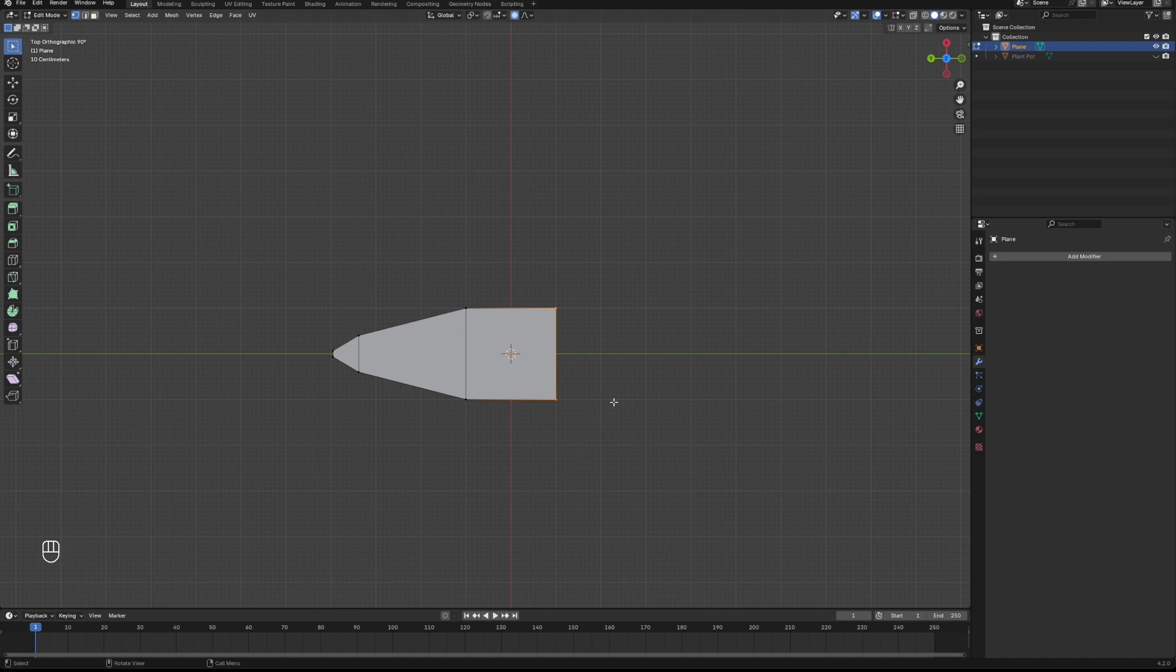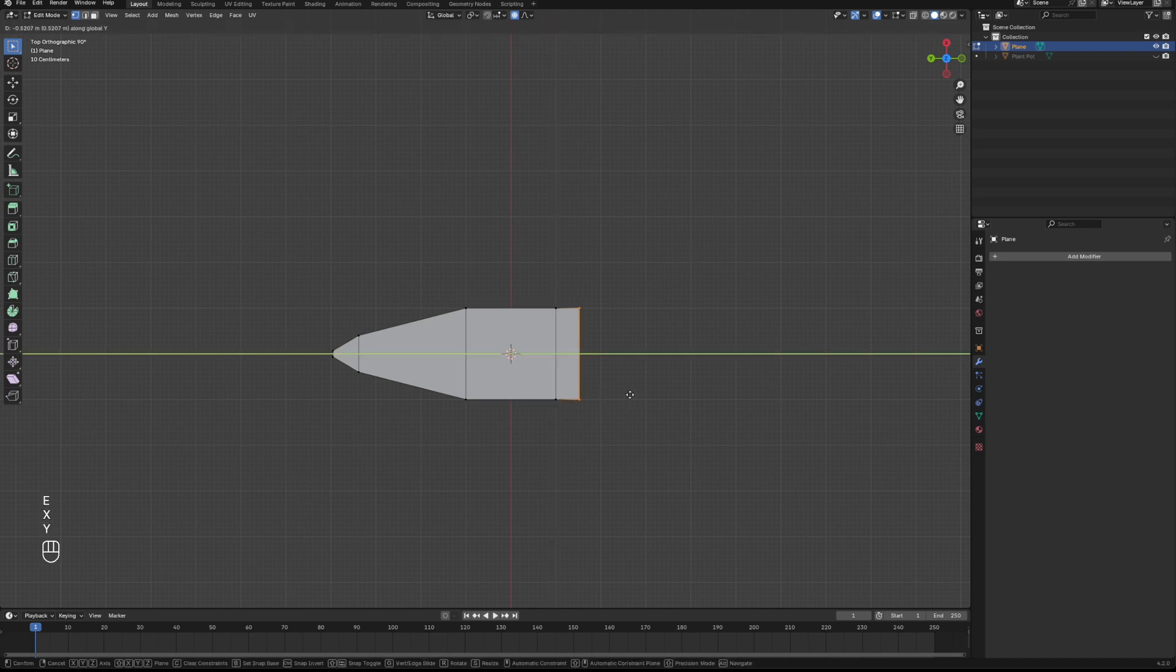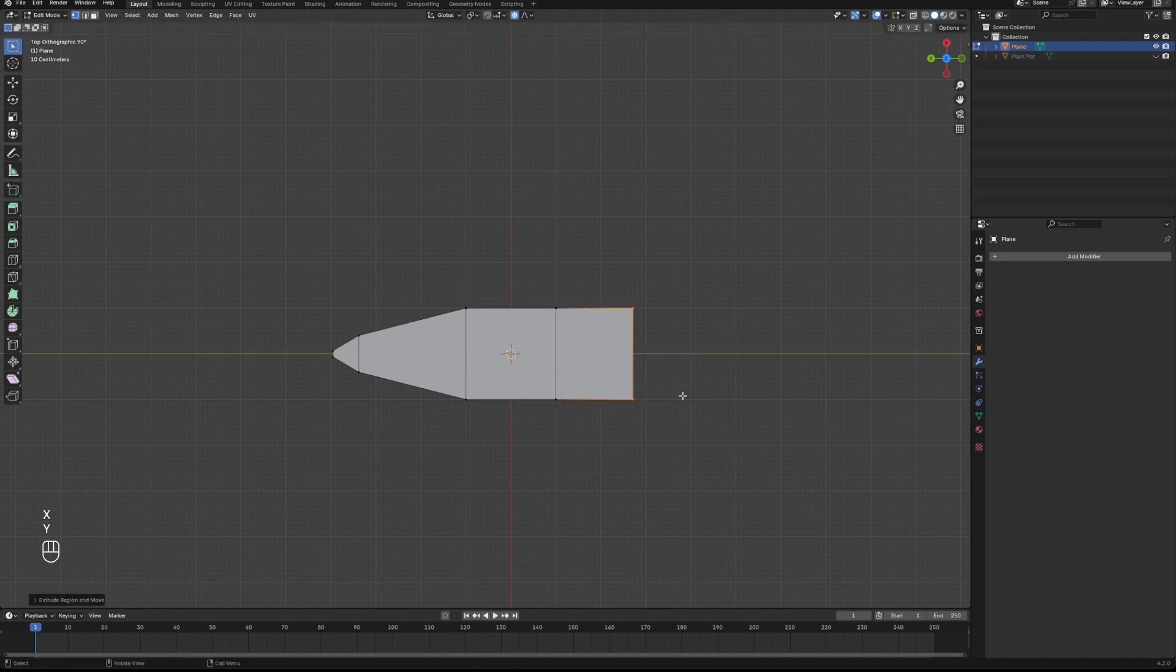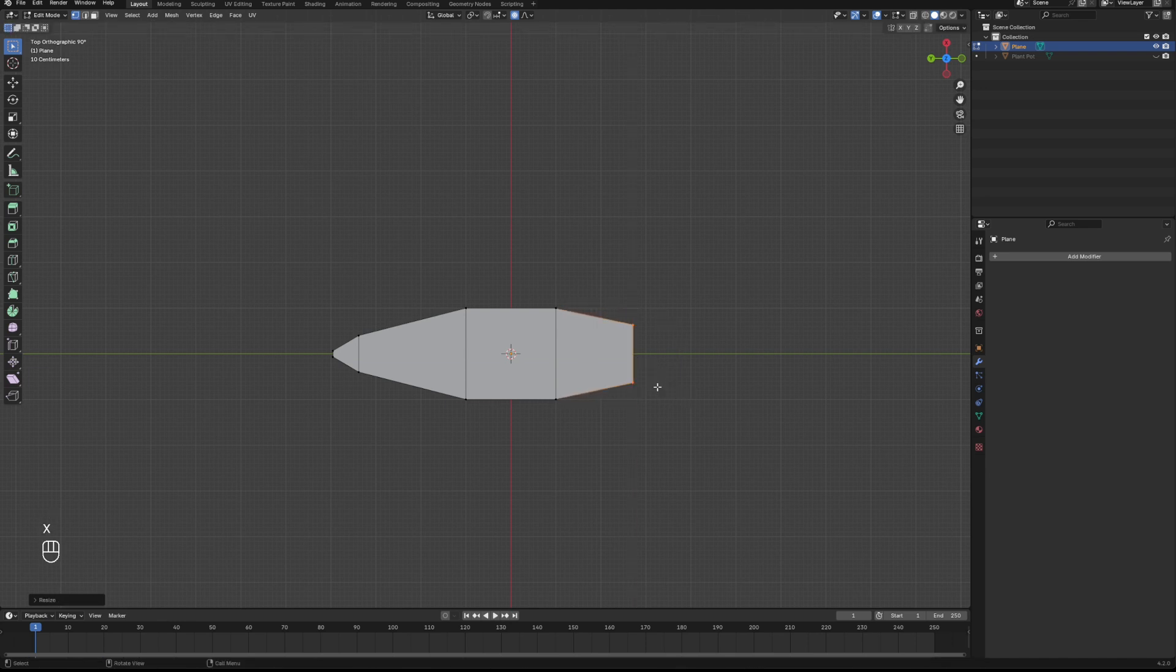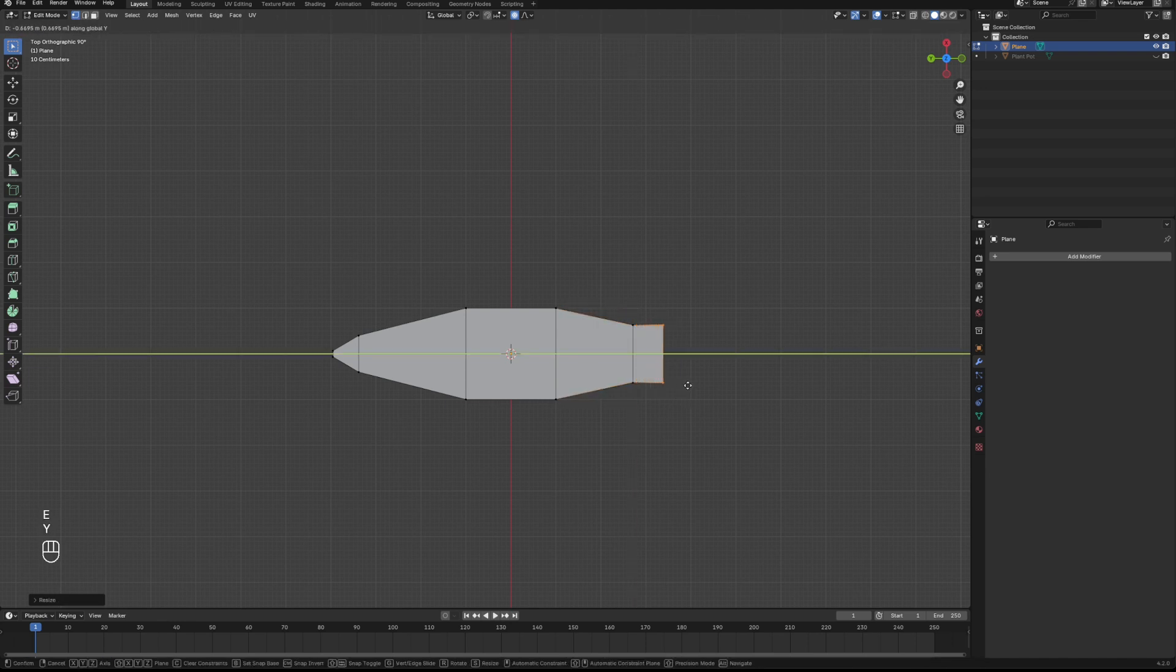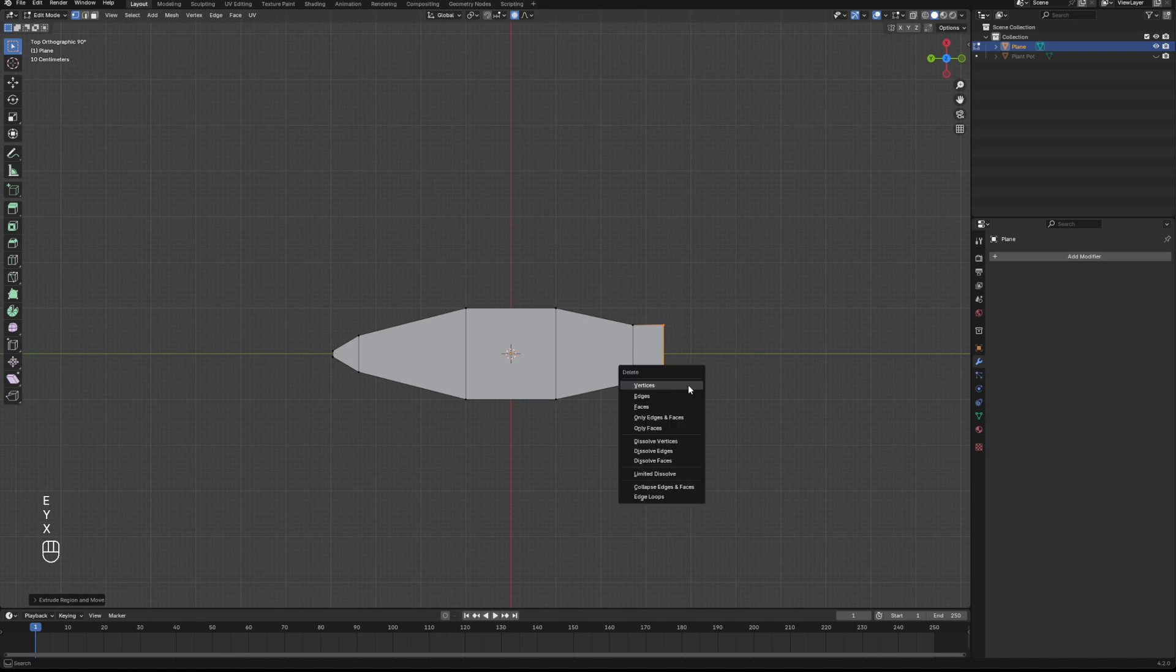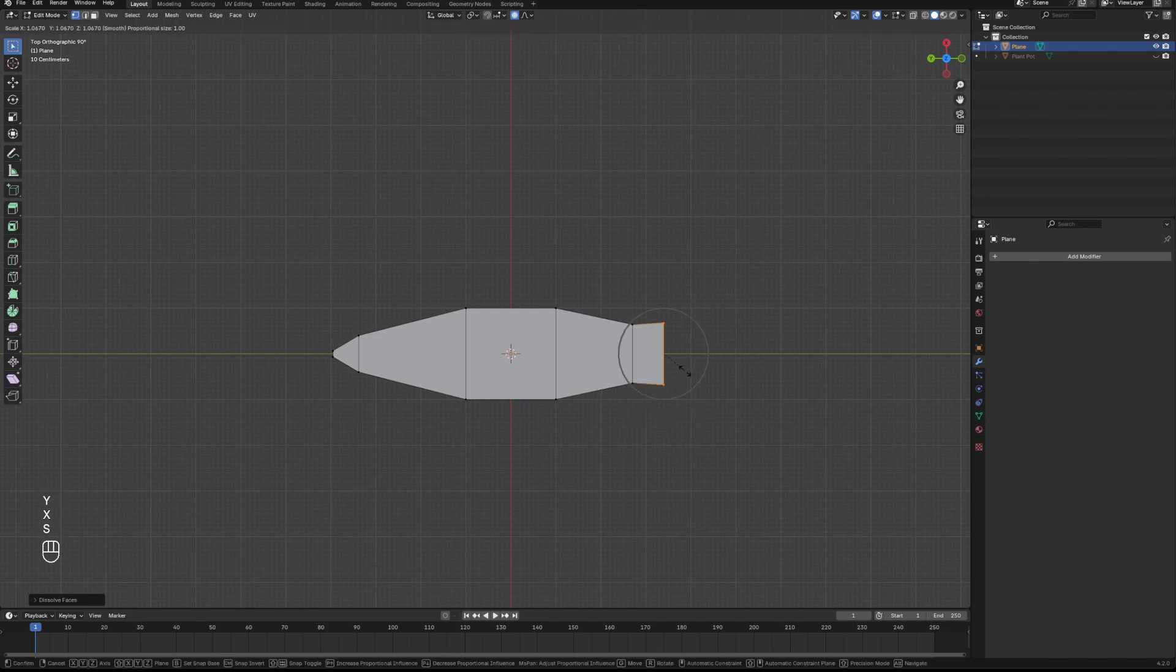And then the same thing on the other side, just E to extrude along the Y-axis, S to scale, until we've got kind of the basic outline, the shape of the leaf. There we go, something like that is absolutely perfect.